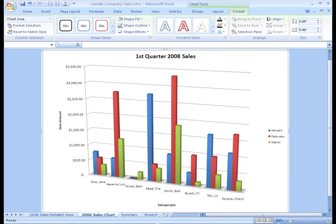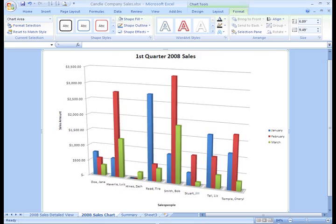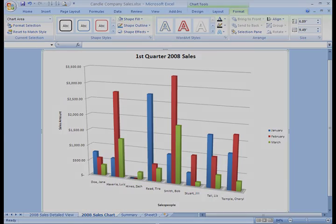As you saw, adding a chart takes somewhere around 10 seconds, but with all the Excel tools at your disposal, you can spend as much time as you want really formatting your chart to meet your needs.